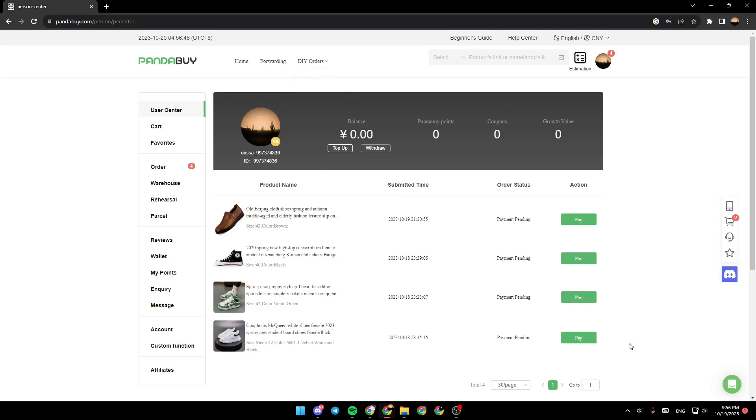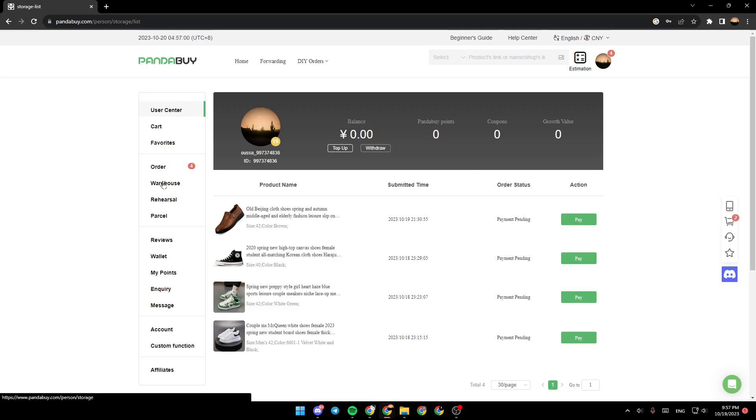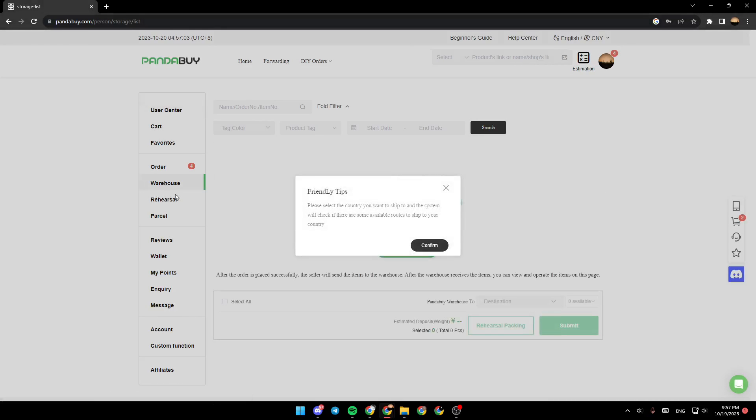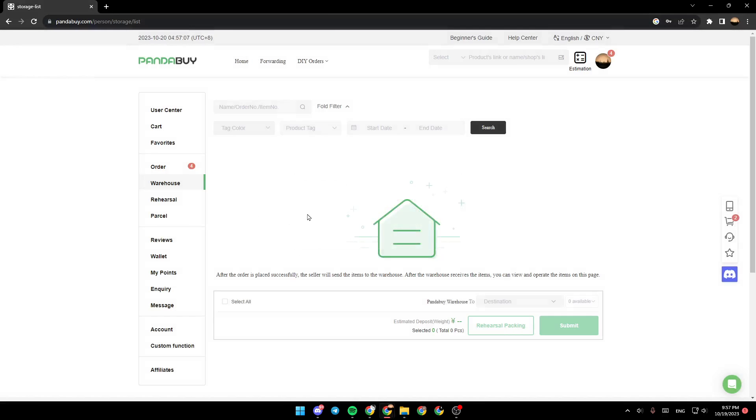Once you're here, go to this list on the left and then search for warehouse. Once you find that, go ahead and click on it. You might get this step, just click on confirm.